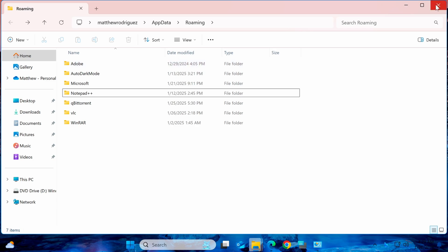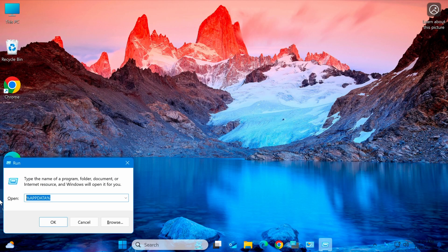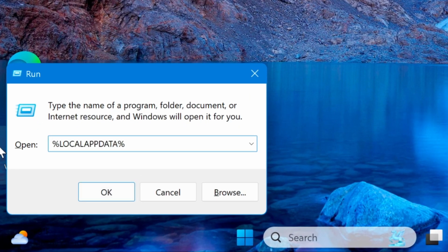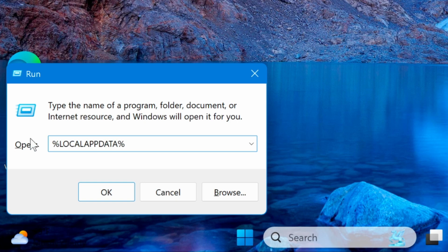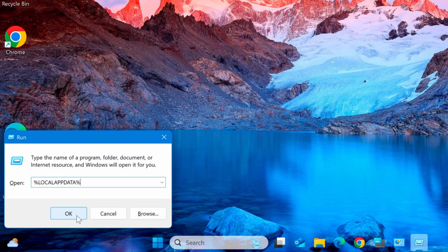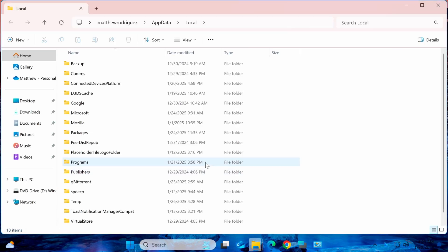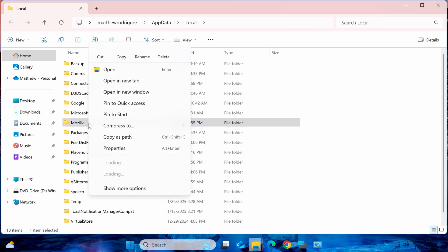Next, repeat the process for the Local App Data folder. Press Windows R again, type %localappdata% and press Enter. Locate the Mozilla folder, right-click on it, and select Delete.